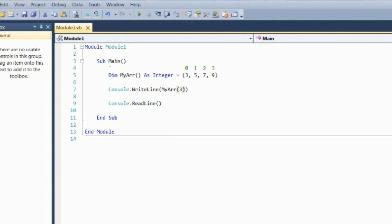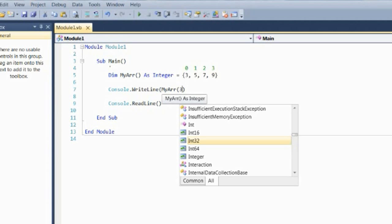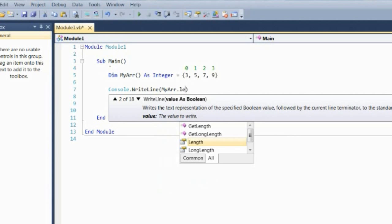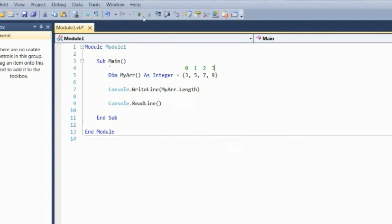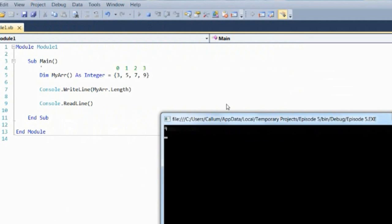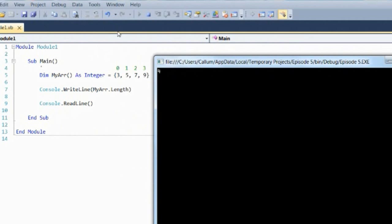One thing you should know is when you're referencing a position in an array, or declaring it, you want to use parentheses. If you're referencing the array as one general object, you don't. There is a function which returns the length of the array: dot length, which is quite useful to know. This says 4 — so this is of length 4, but it goes from position 0 to 3. Remember that.